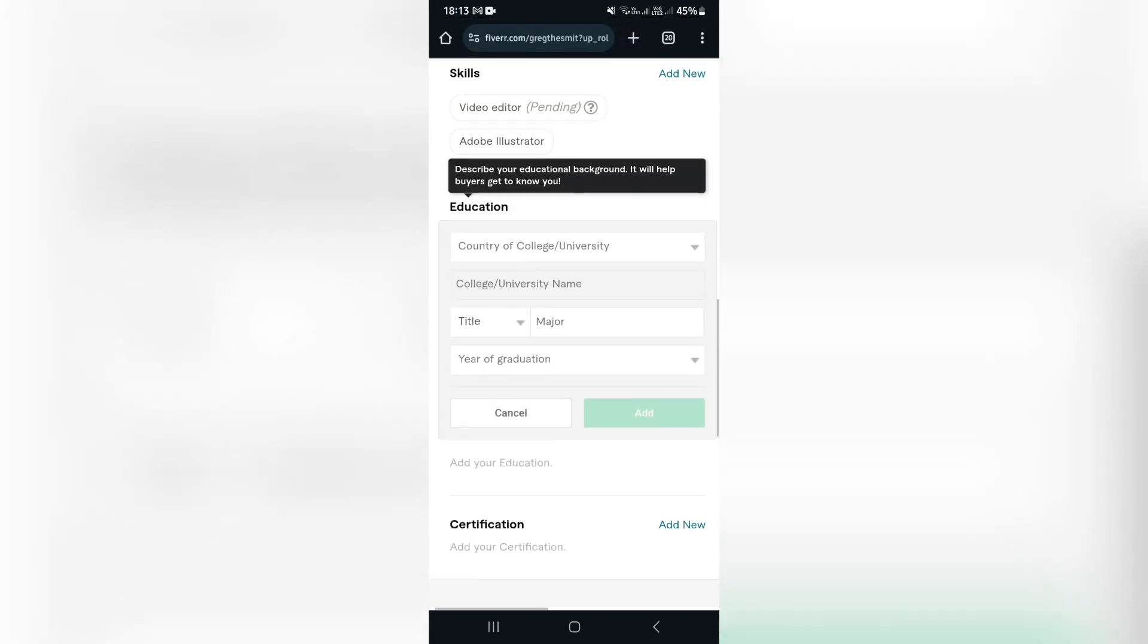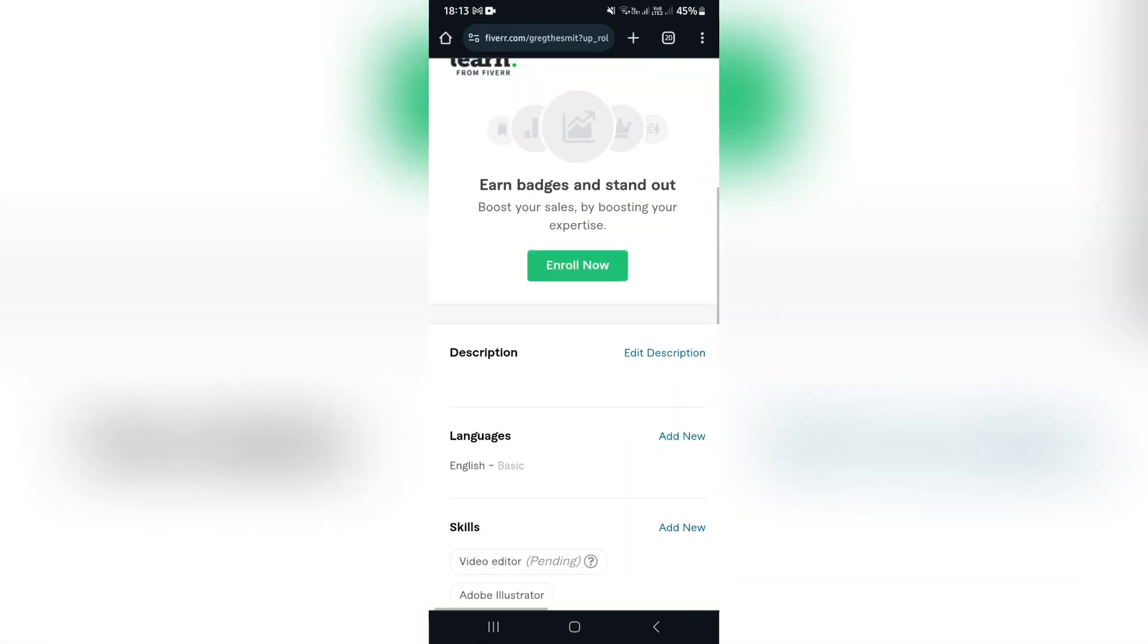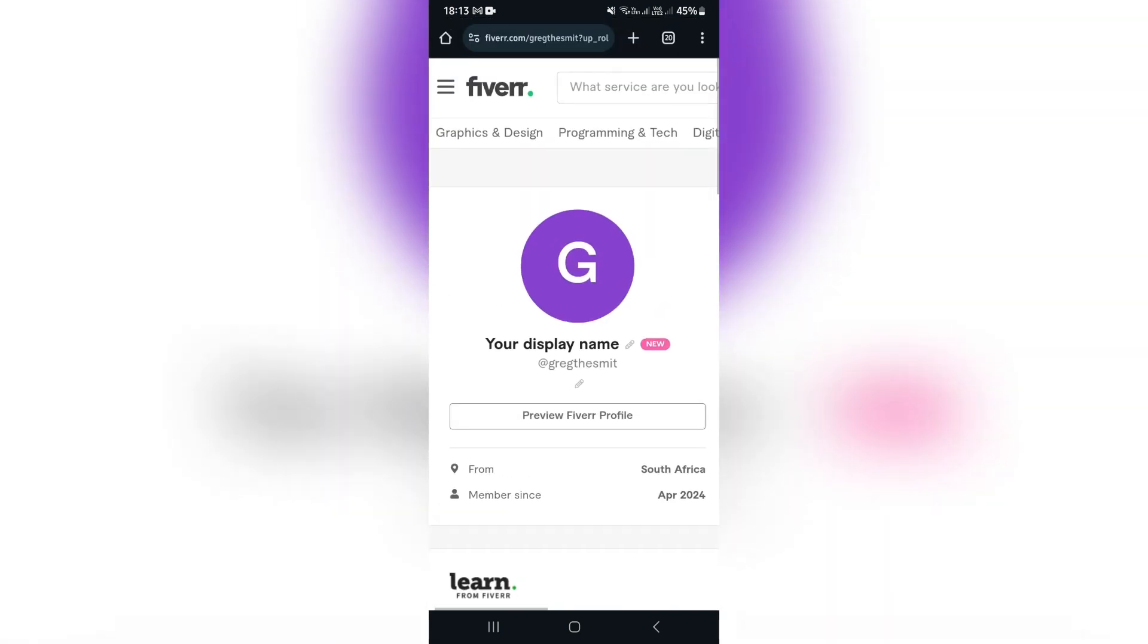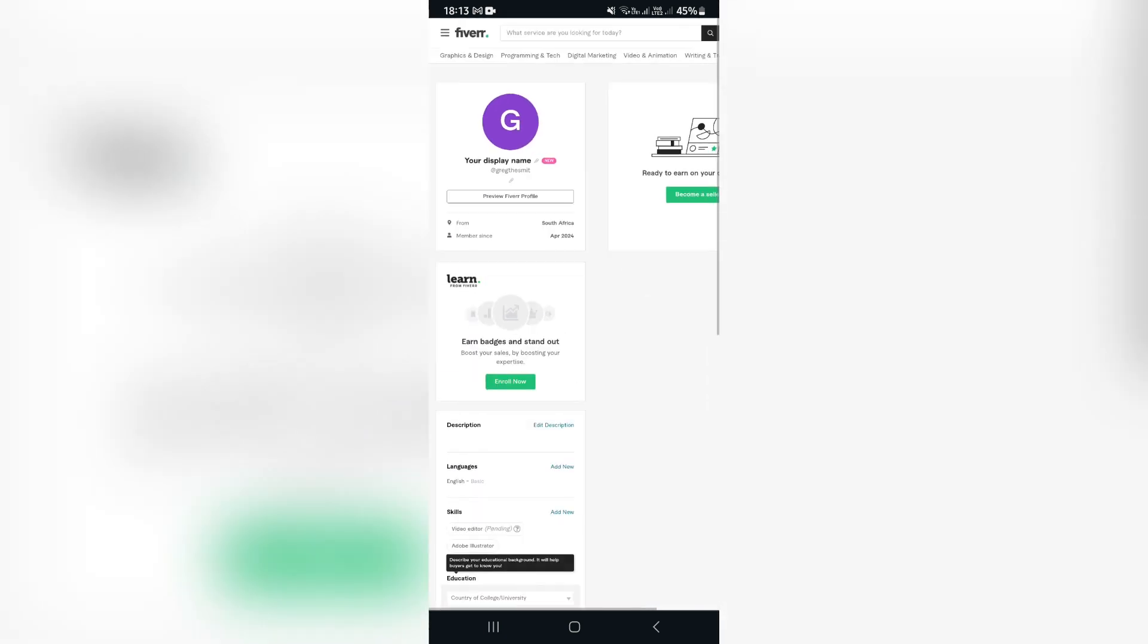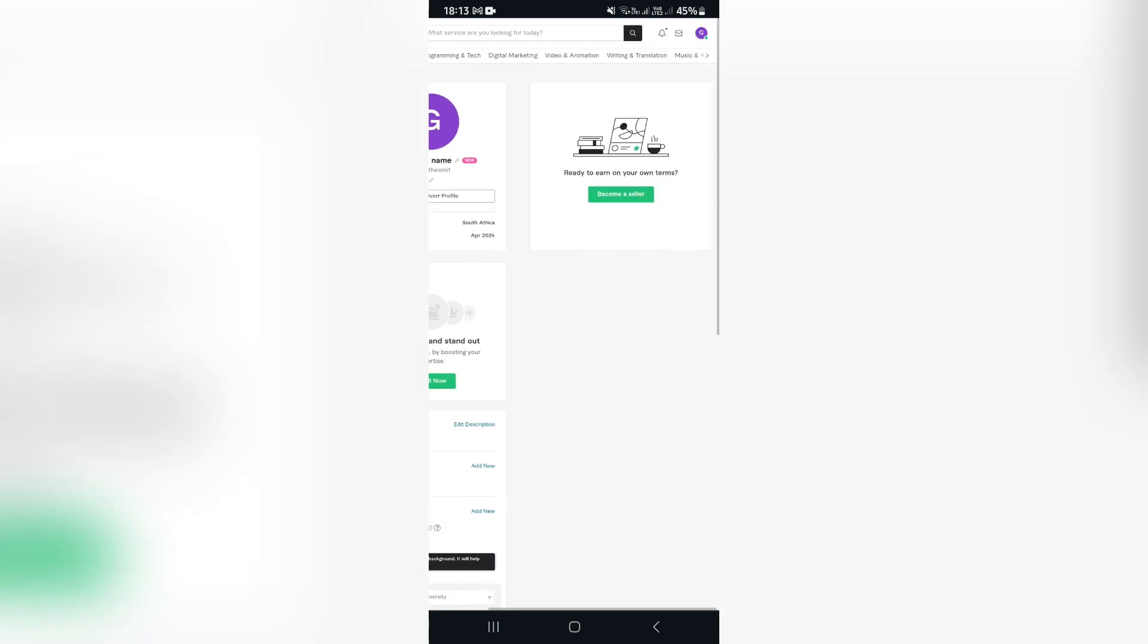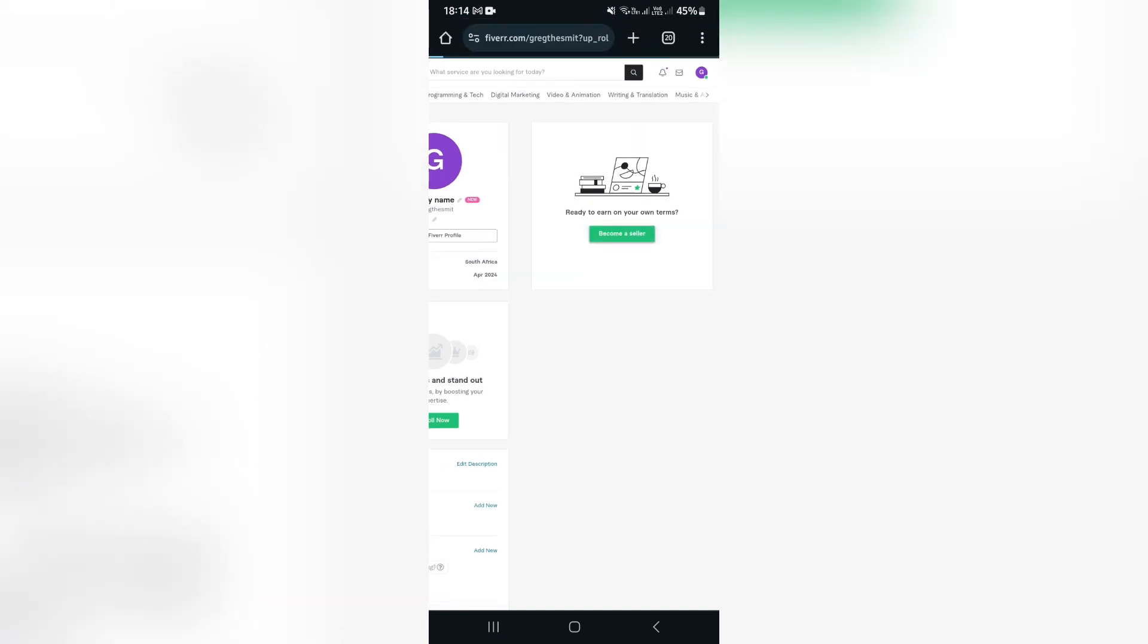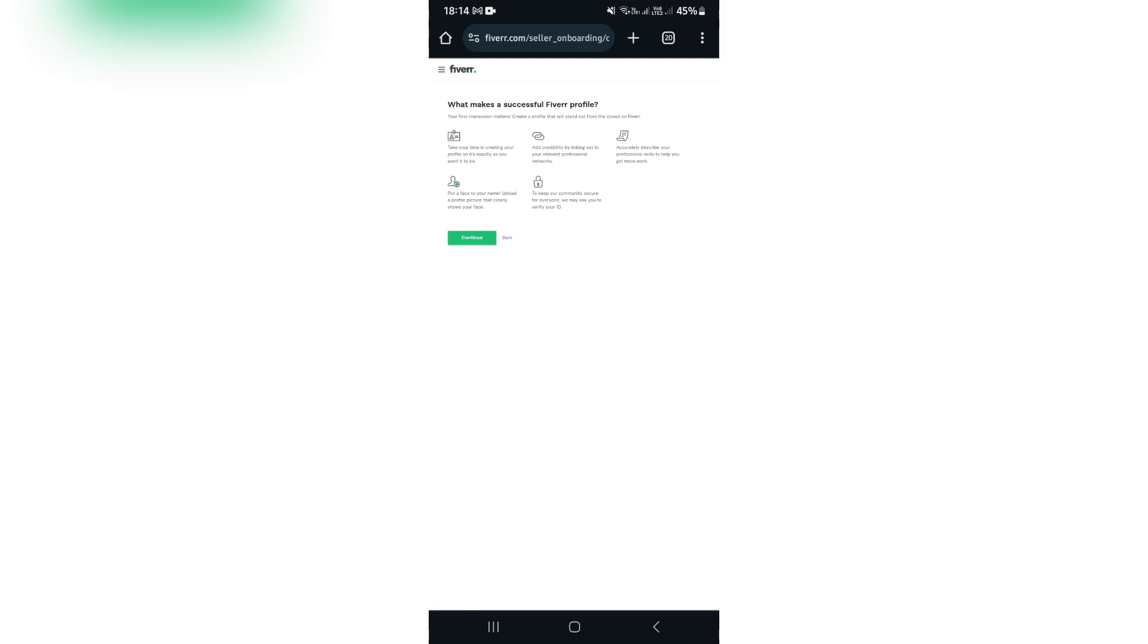Now once you have created this account, once you have perfected this, you want to go ahead now and on the right hand side it says ready to earn on your own terms. Now you can tap on become a seller. From here you get to learn what makes a successful profile, you get to create your seller's profile, and then you get to publish a gig.